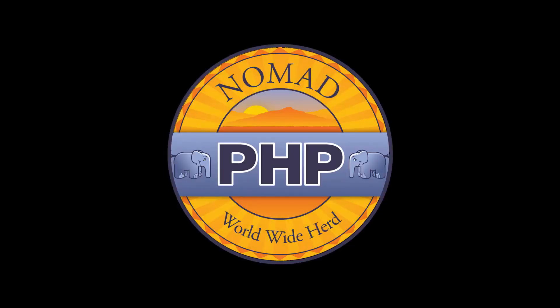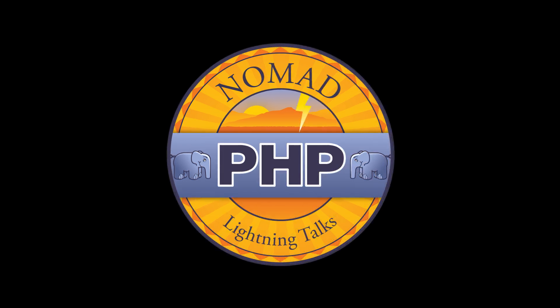Start your habit of continuous learning today. Visit nomadphp.com. Welcome to Nomad PHP Lightning Talks. I'm Joe Ferguson.